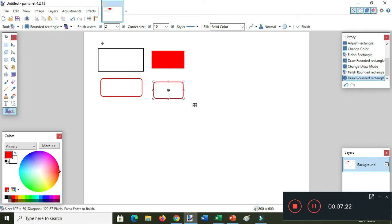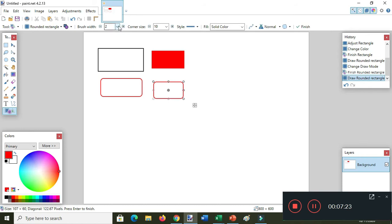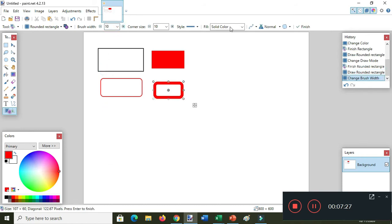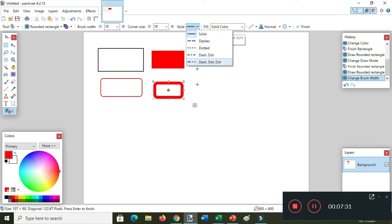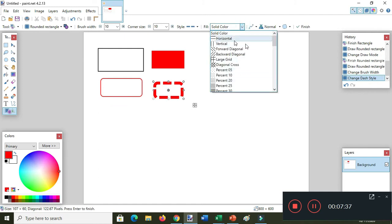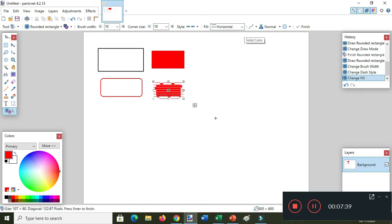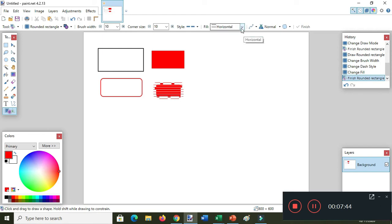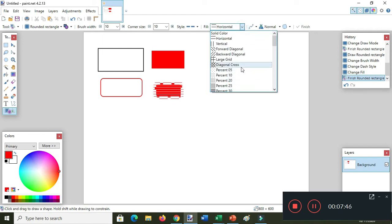Set the brush width to 10, and the brush style I want dashes, and then fill with horizontal — or I want to fill it with vertical.